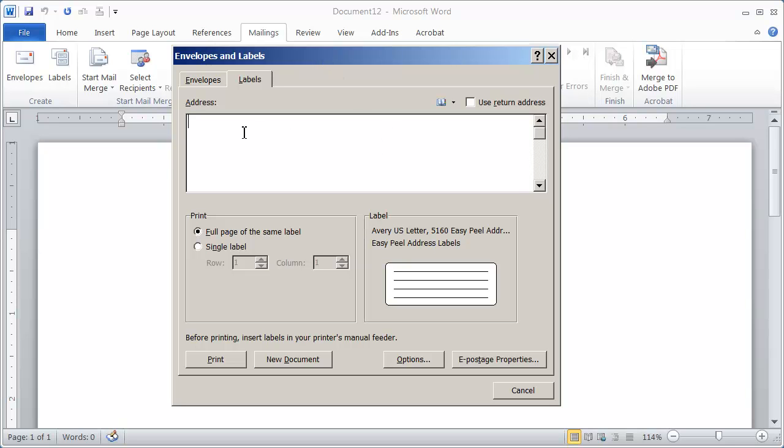First thing you need to do is type in the information for the label. So I'm going to go ahead and type in the address here.